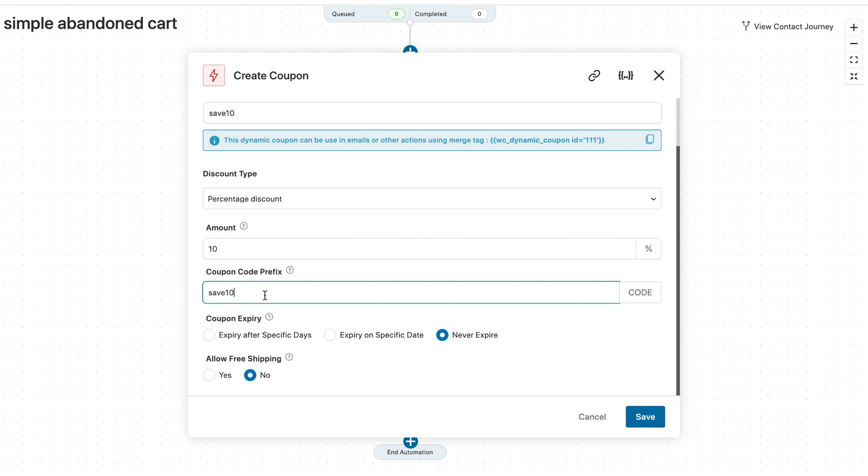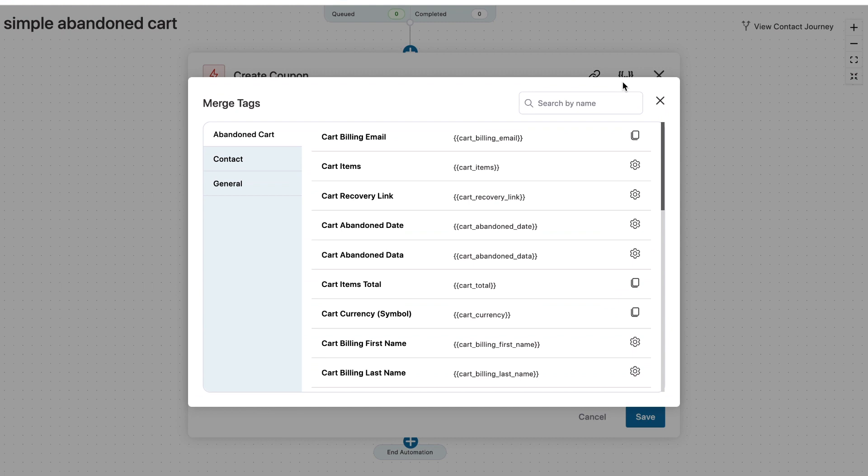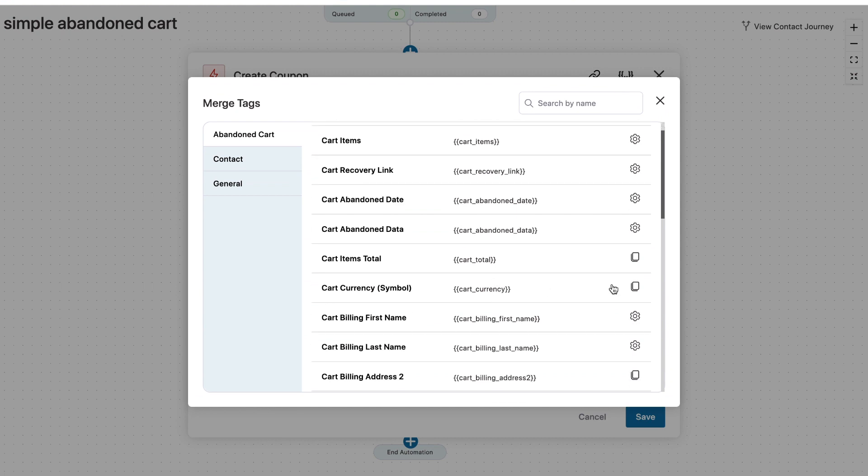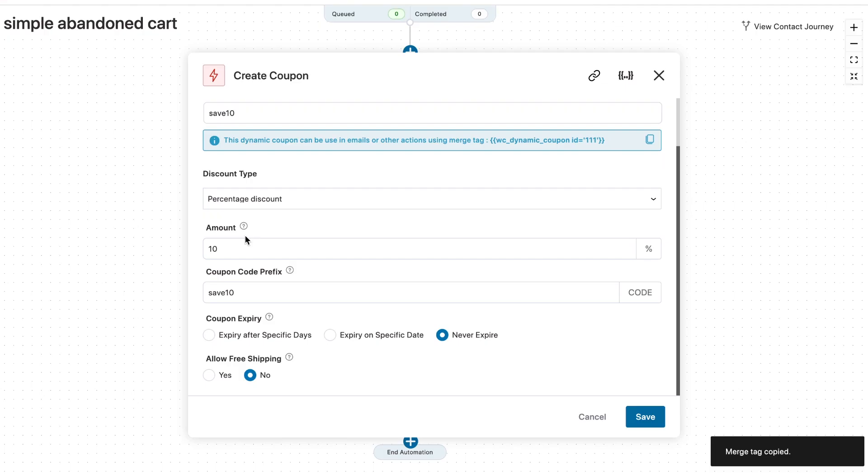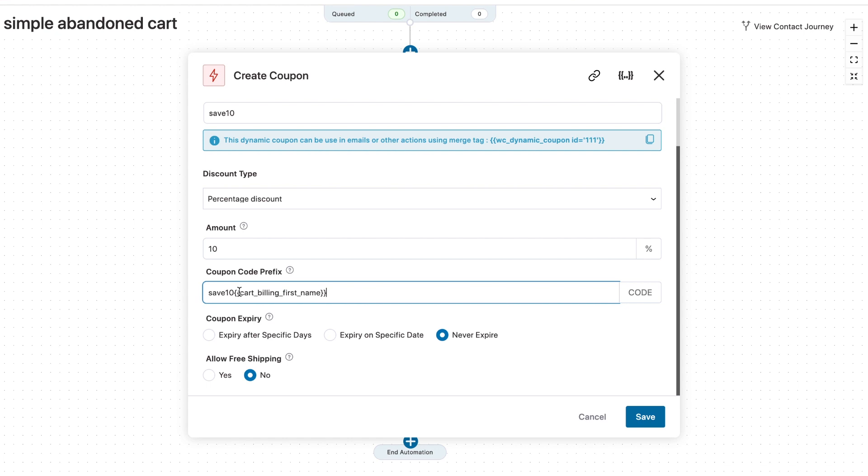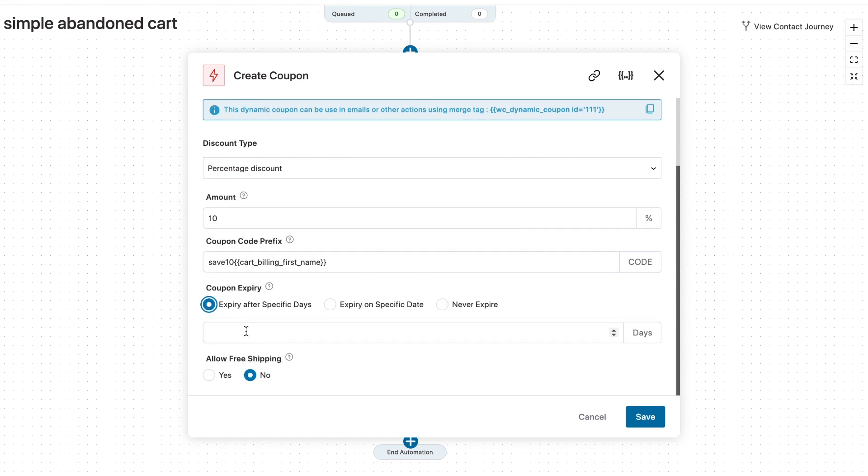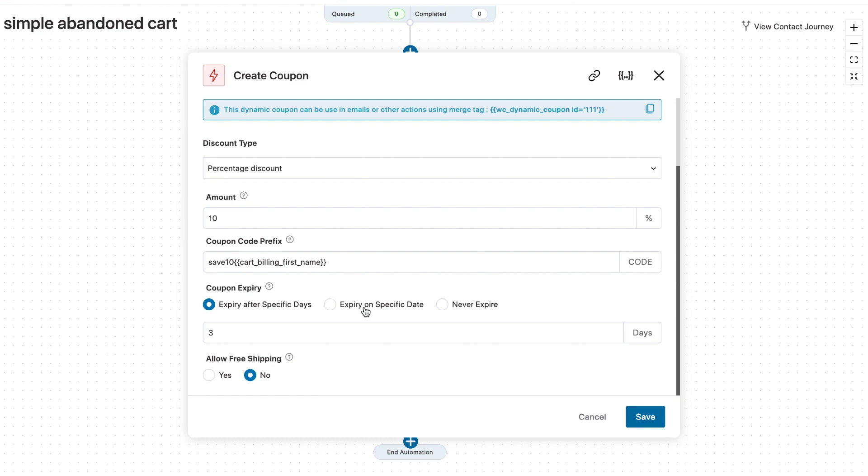Let's put a coupon code prefix as save 10. Okay. So in the prefix, you can add a merge tag for their first name. So these are some merge tags that we have. You can choose cart billing first name and followed by this will be a six digit auto generated coupon code. You can set the expiry to three days if you want, or you could set it to expire on a certain date, which of course won't be very useful since you are creating an automated campaign or to never expire. But we do want to trigger a sense of urgency in our email. So we could say three days here.